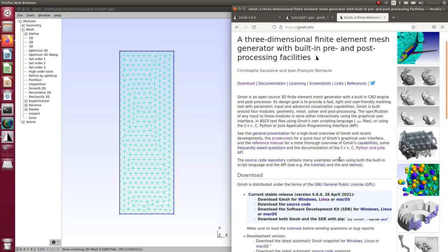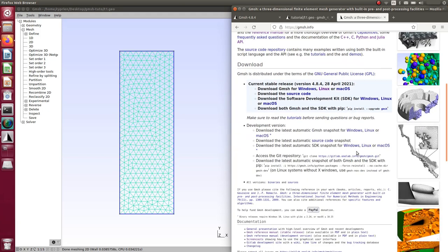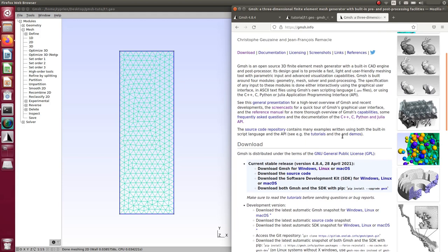It's really useful to know about GMSH even if you have other meshing solutions, because you'll find it almost everywhere. For example, Salome has GMSH inside it and uses its functions. It's good to know how to install it, run models, and generate meshes — you might even find it good enough to generate models for OpenFOAM when you need something simple that doesn't take much hard drive space.